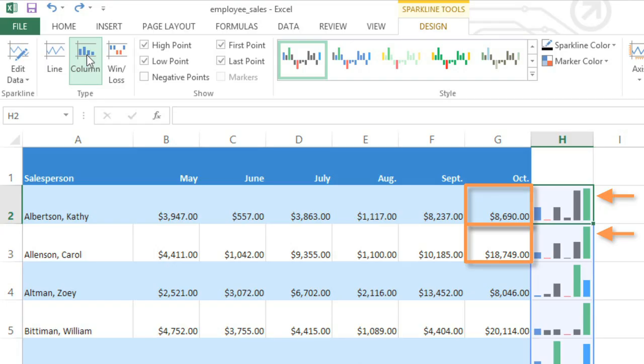It makes it hard to compare one sparkline to another because they all look so alike. In some cases, it can even be misleading.